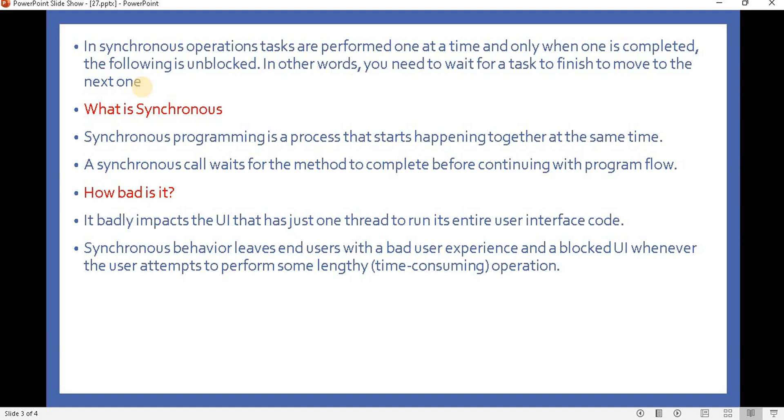Once a particular method completes, it will go to another method and execute that. So synchronous programming is a process that starts happening together at the same time. A synchronous call waits for the method to complete before continuing with program flow.